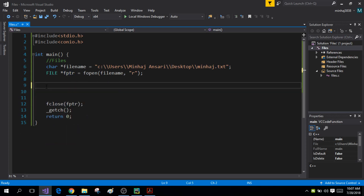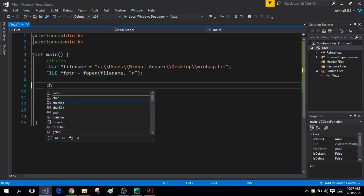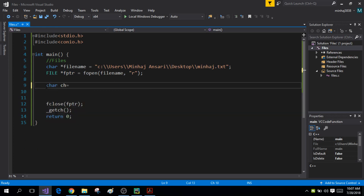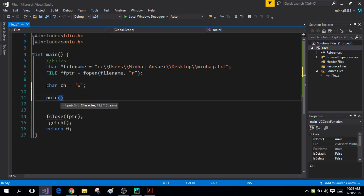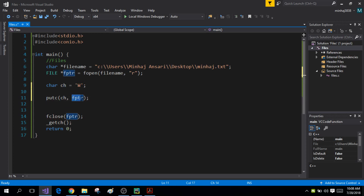Let me show you that. I'll first declare a character variable ch and place the character 'w' inside it. Using the putc function, first you write the character variable and then the pointer to your file. This will place the character into your file. One thing to keep in mind: since you are writing into your file, change the mode to 'w', which is write mode.